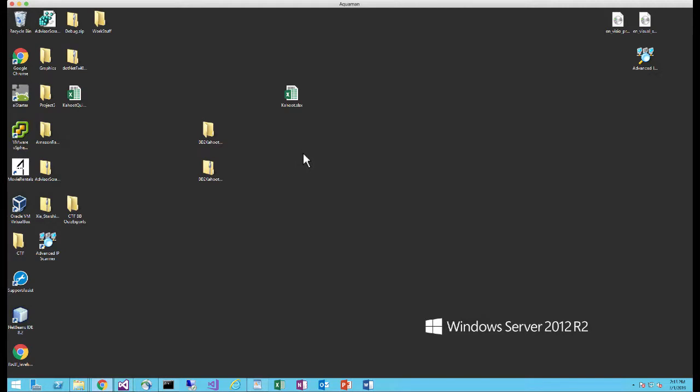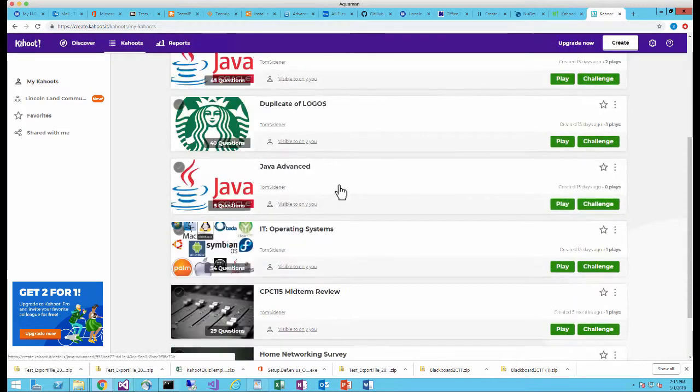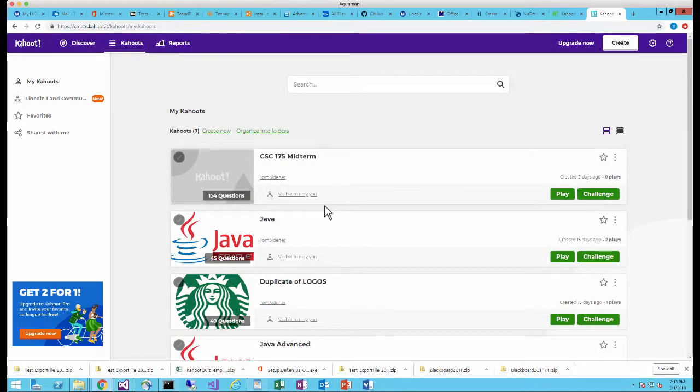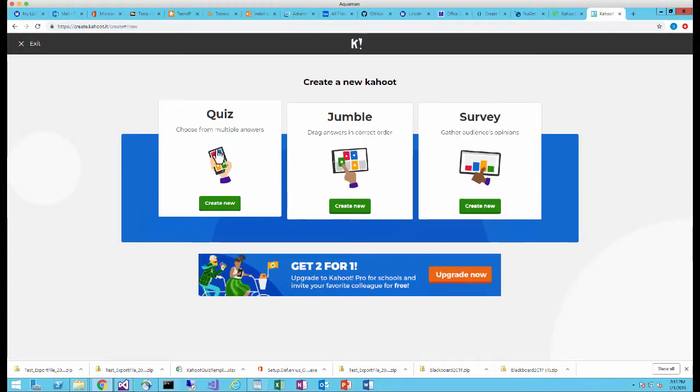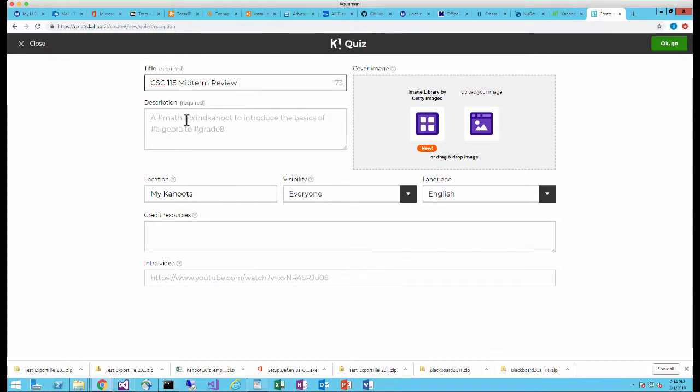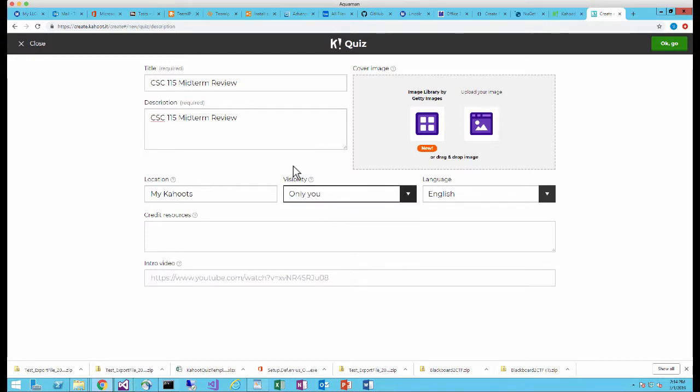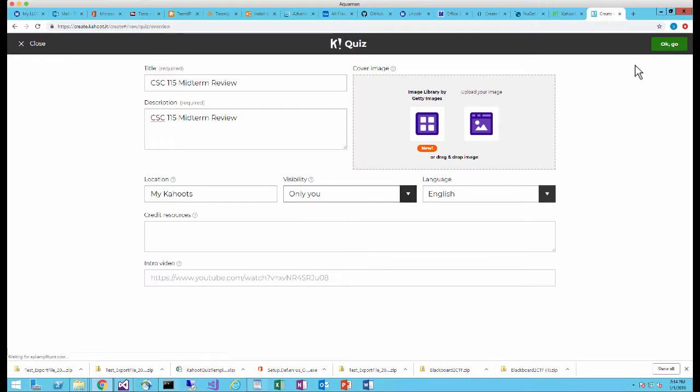So now let me show you how easy it is to upload this into Kahoot. So I'm going to go back to my Kahoot. This is where I keep all the Kahoot that I've made. So here's some that I've made or gotten from other people. I'm going to do create new. I'm going to create a quiz. And then I'm going to say the name of this is the CSC 115 midterm. And this is my midterm review. So I'm going to put midterm review in there. It requires you to put something in the description. So I'm going to put the same thing. And then I usually make these private to me because they're so big and probably not everybody's going to want them. But you could make them public if you wanted. So now I've got everything I need to actually make a Kahoot. I'm going to say okay go.